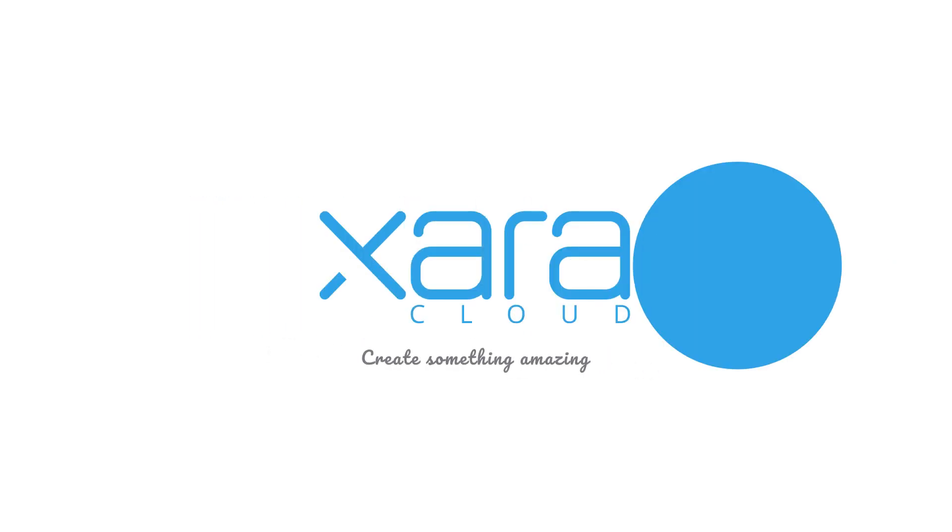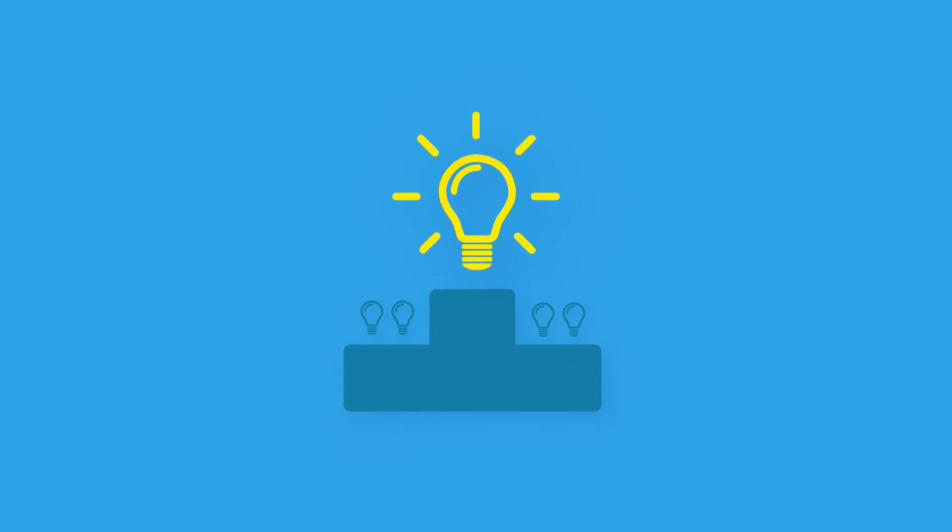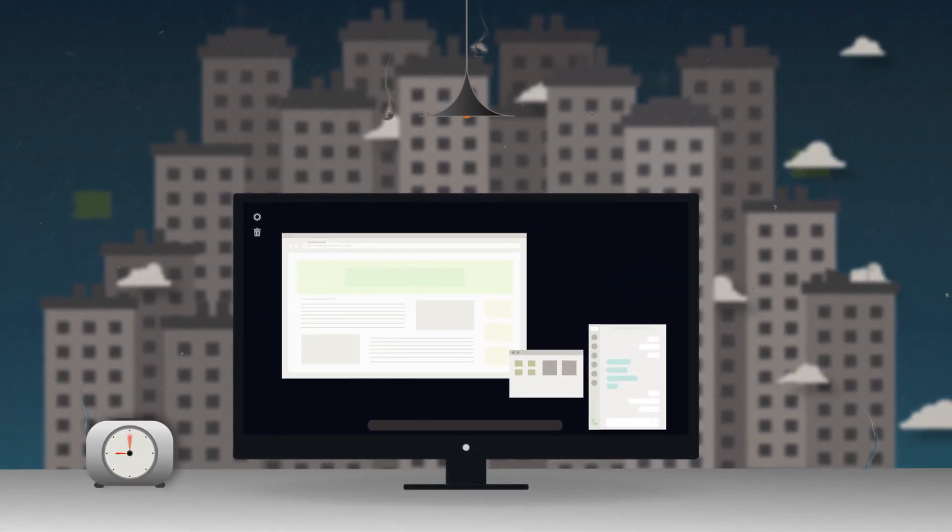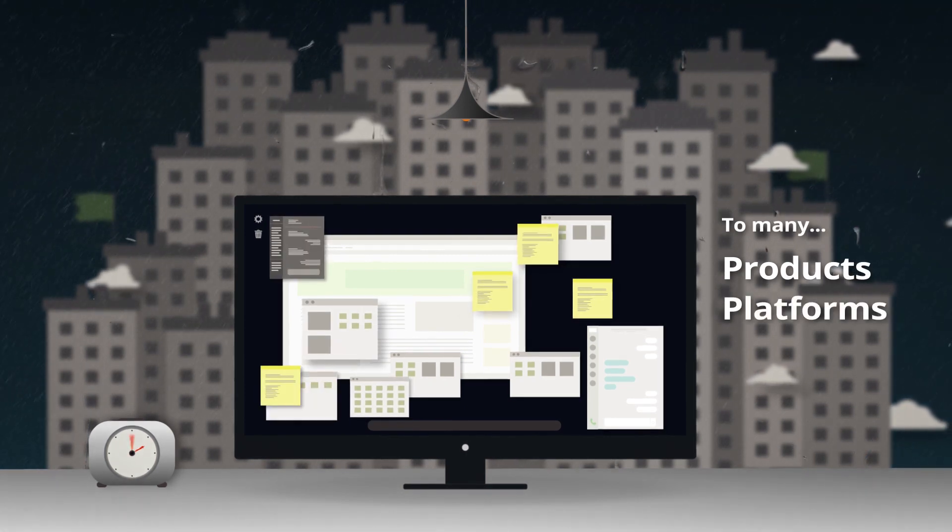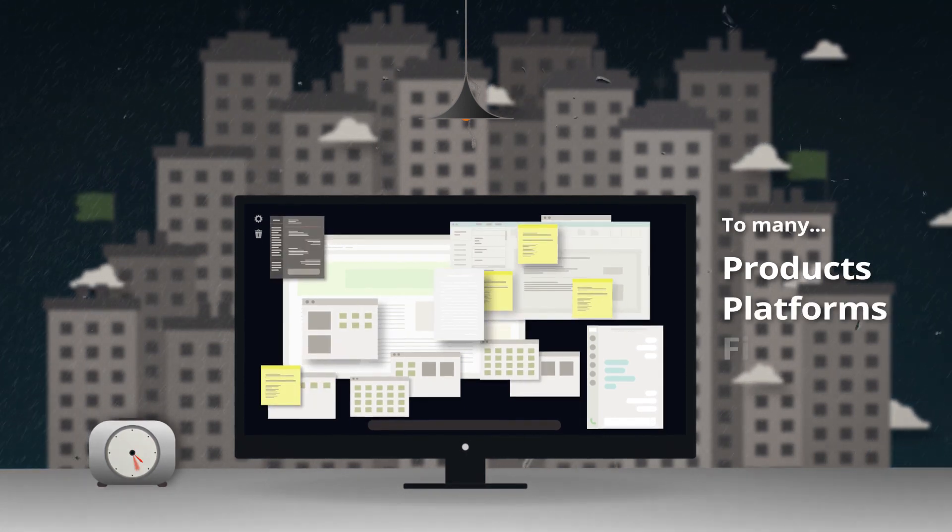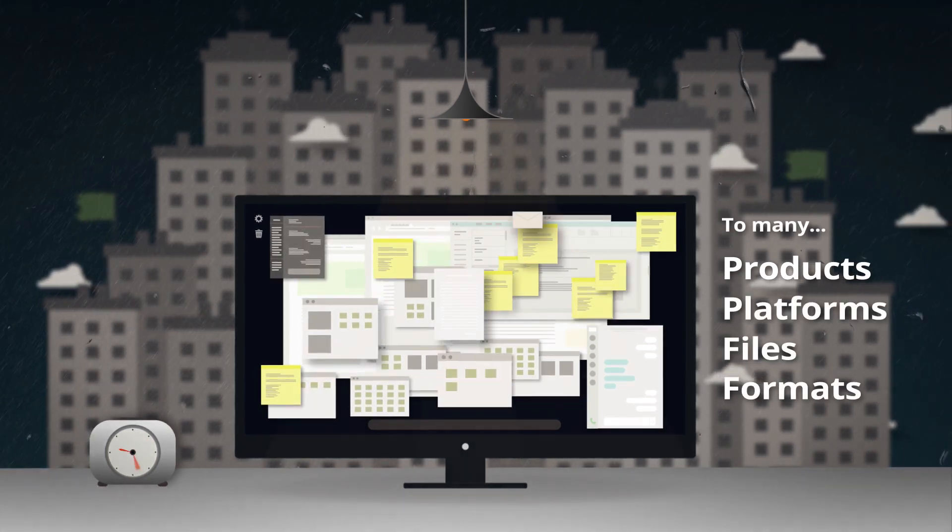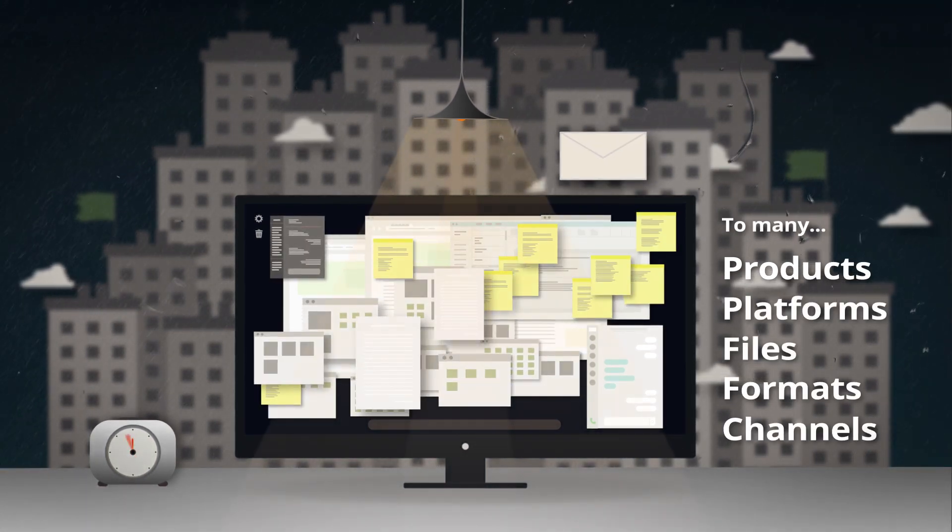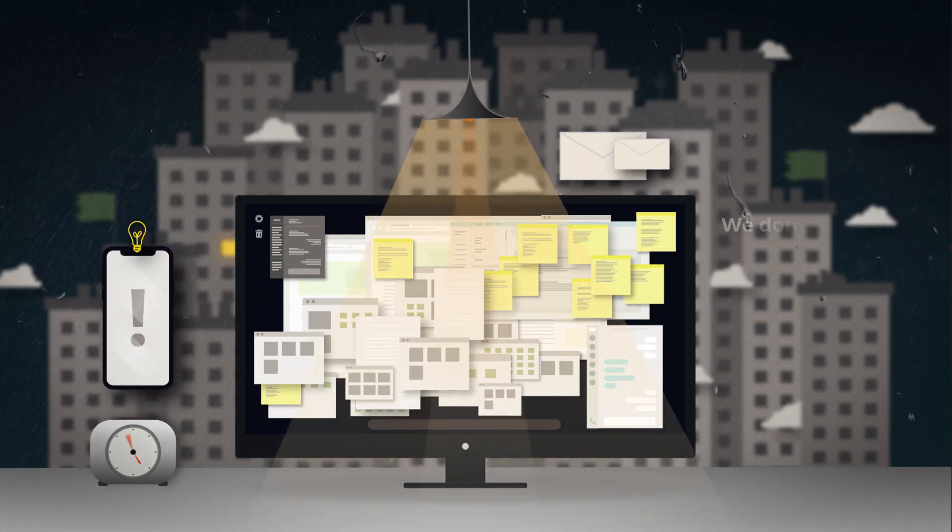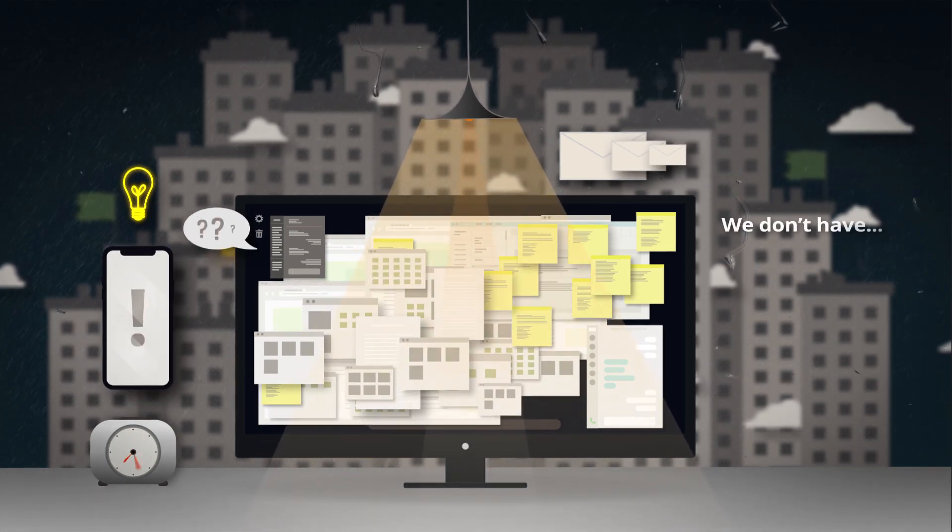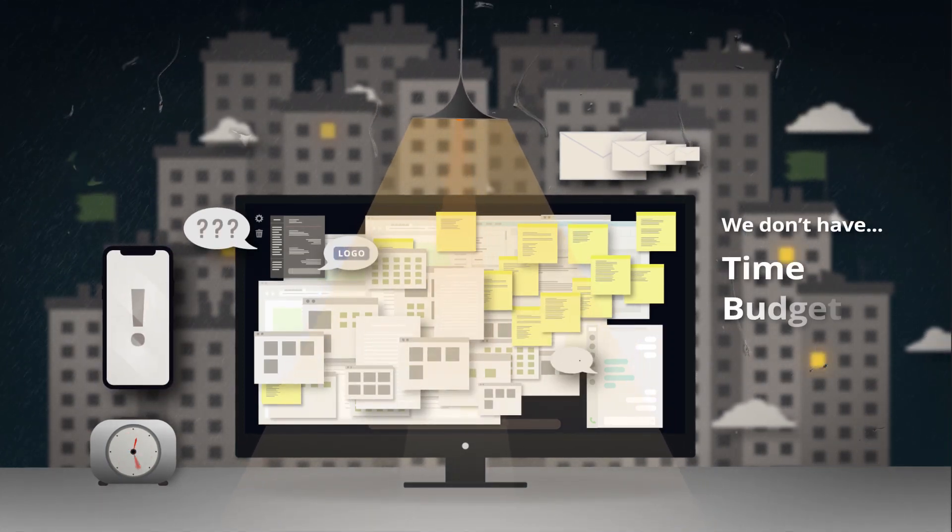To compete in today's market, your business must stand out. Creating content and marketing materials is overwhelming. Too many products and platforms, incompatible files and formats, too many different channels to reach customers, while we still don't have enough time.